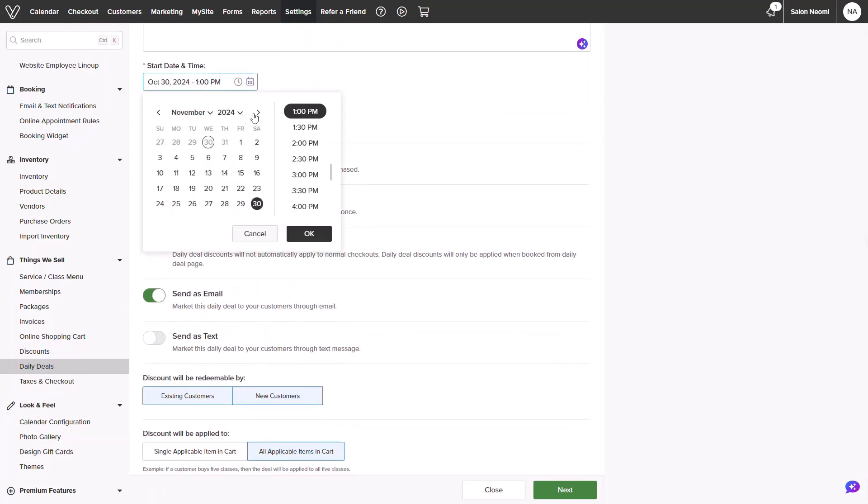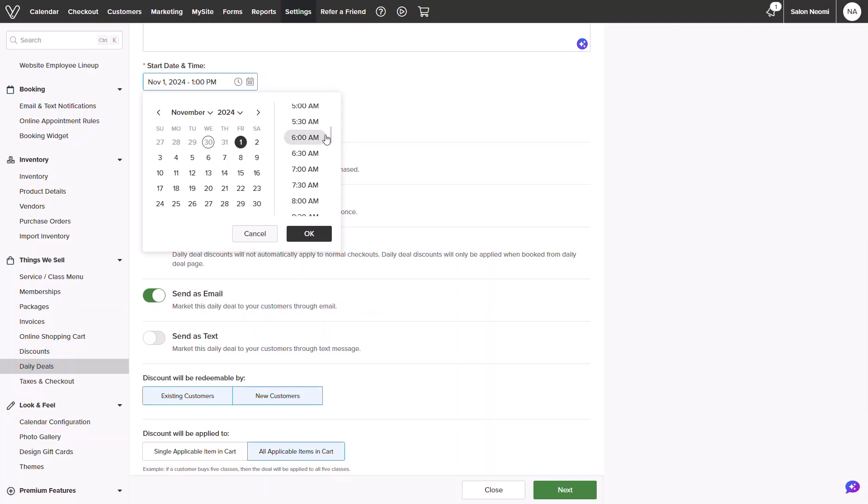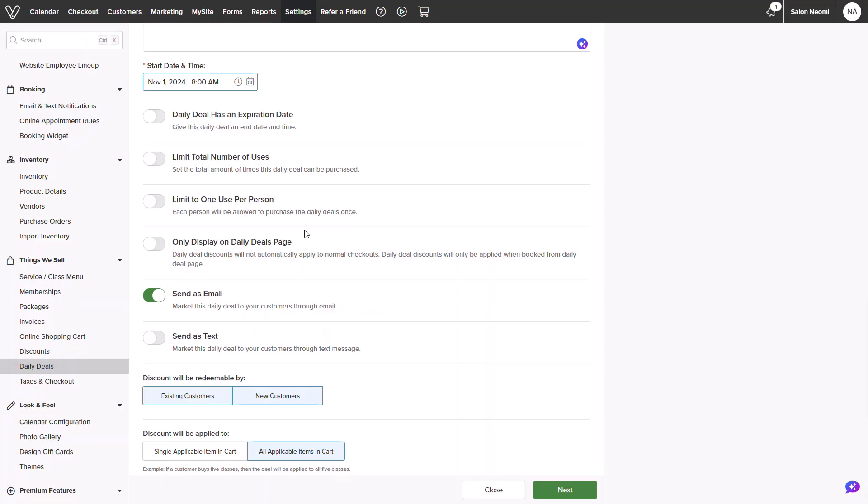you could set your start date and time. I will set mine to begin in November. And below that is an optional expiration date. I'll go ahead and quickly set mine to auto-expire after November.